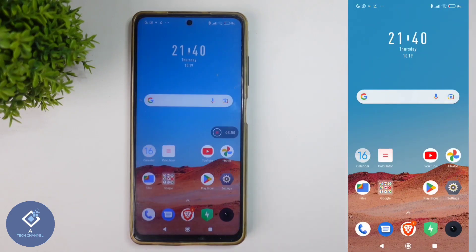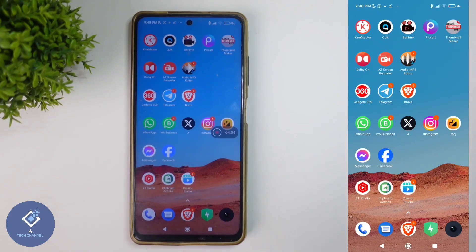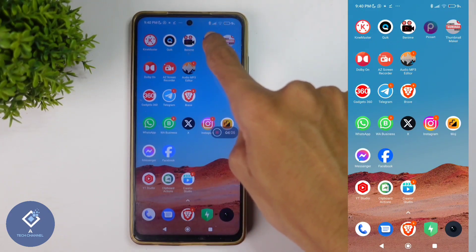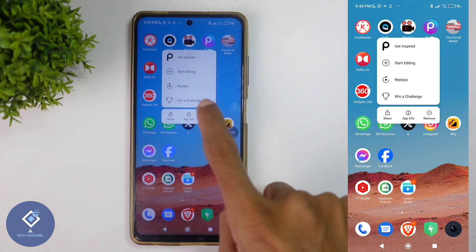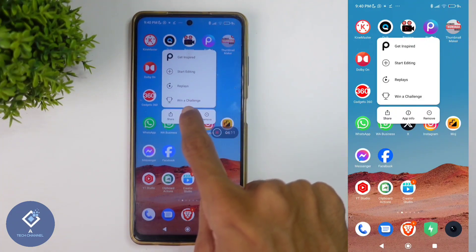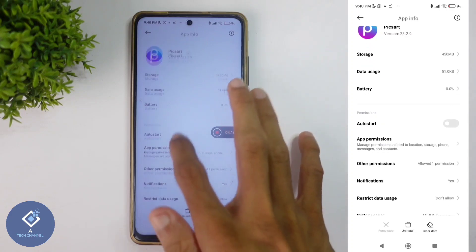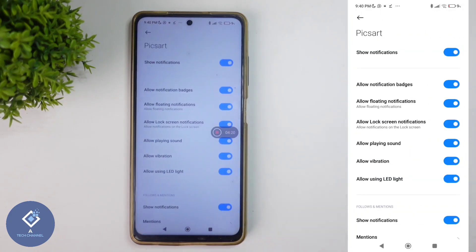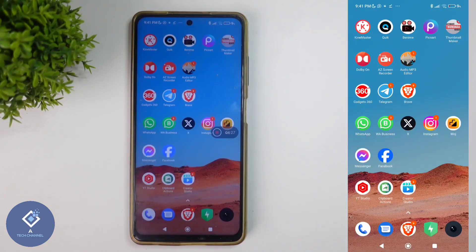And one more thing: you don't need to go to Settings. Without going to Settings, you can do that also. To do that, long press on the application for which you want to disable notifications. When you long press, you can see one option: App Info. Click on App Info or Info. When you click on that, you will reach that same page. Here you can see the Notification option, and like before, you can disable the Show Notification option. After that, no notification will come from this application.